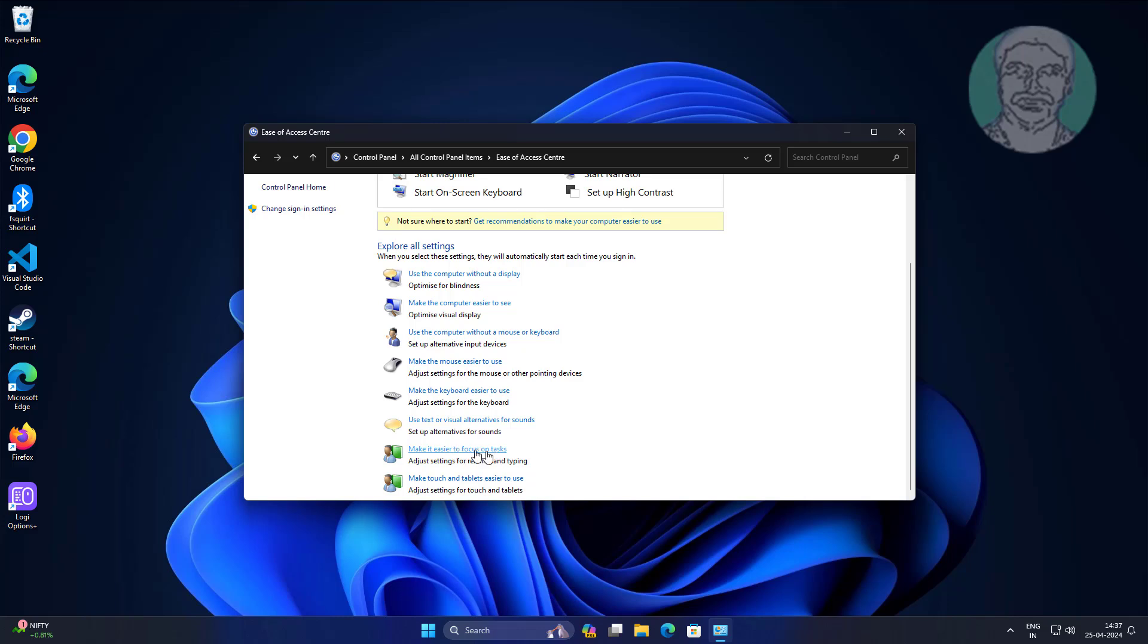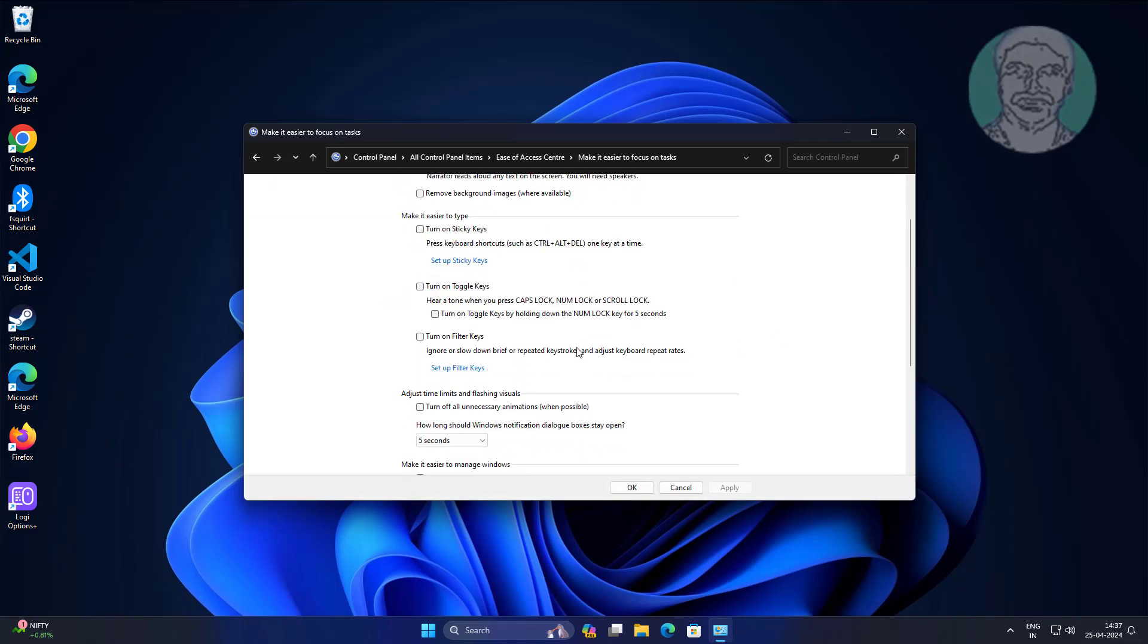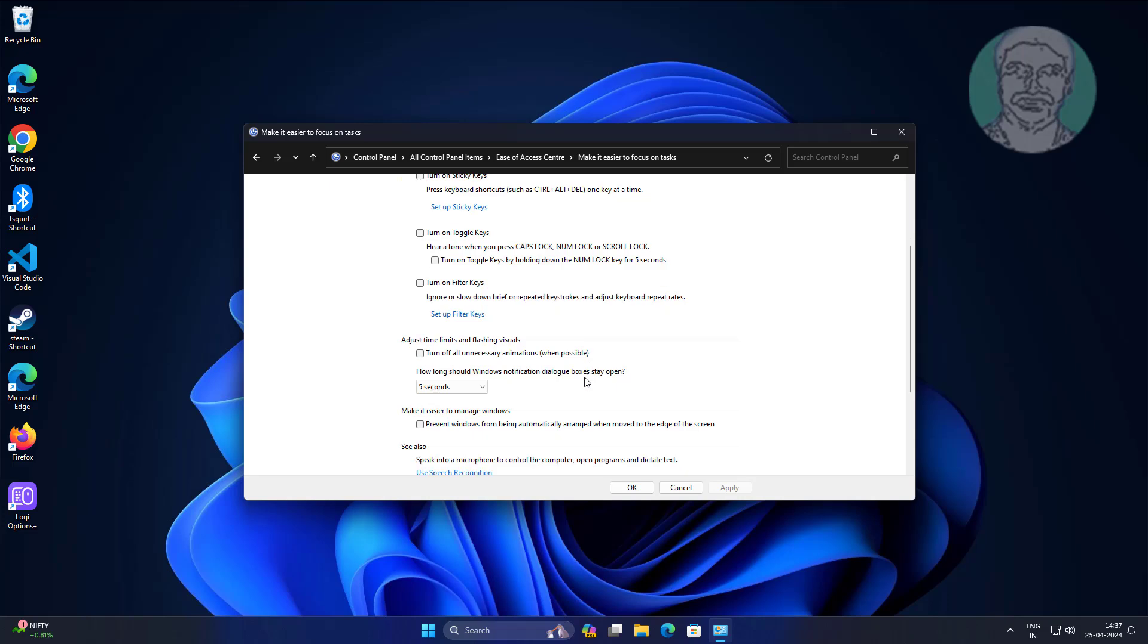Click Make it easier to focus on tasks. Check Turn off all unnecessary animations, click Apply, click OK.